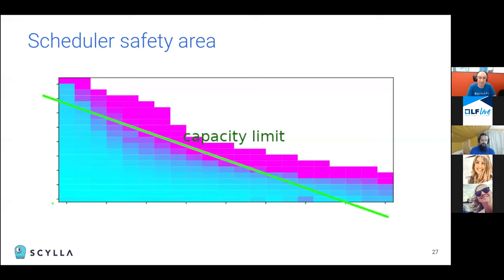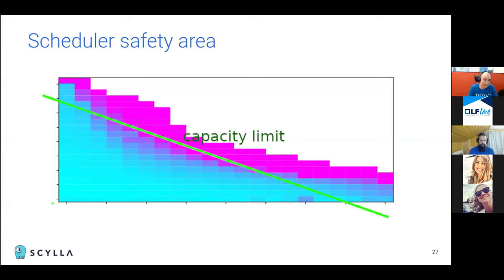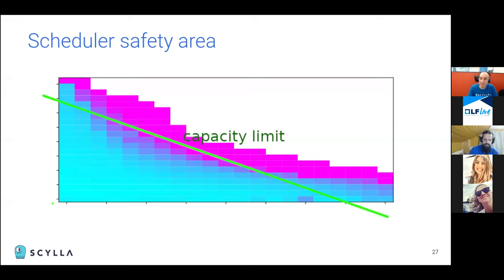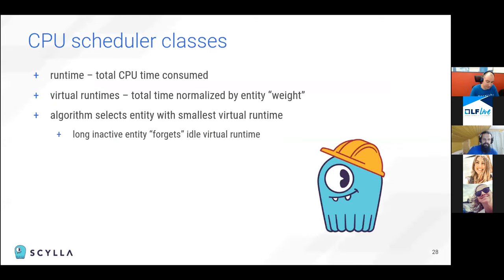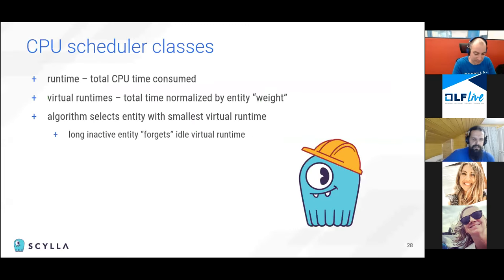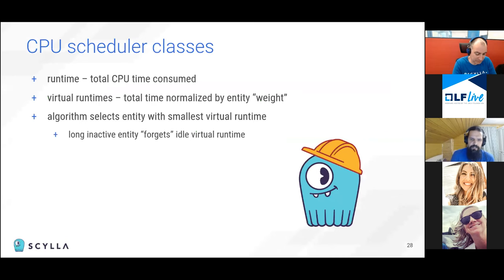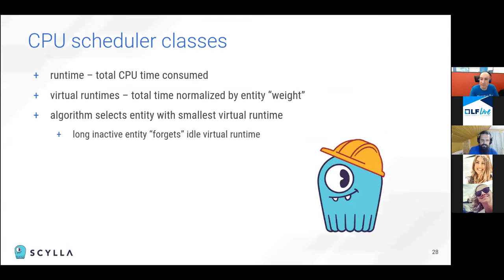However one may tell that okay we stay in the safety area but that's an area. The dispatcher is free to stay at any point of it and still get good latency results. What exactly should it do?